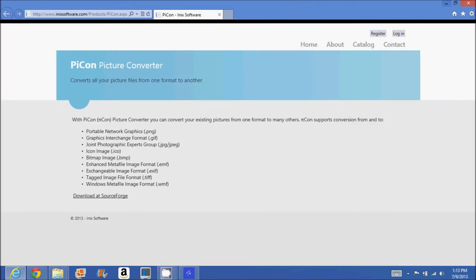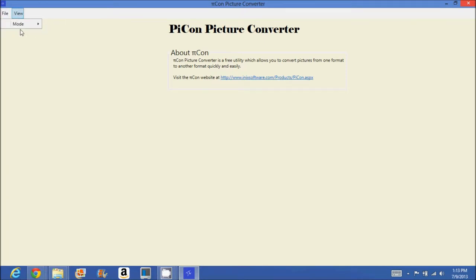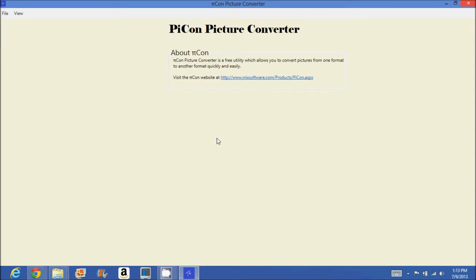So this is just a brief view of our website. Anyway, okay, so now I'm going to cover some things. First things first, file. And let's do about PyCon.